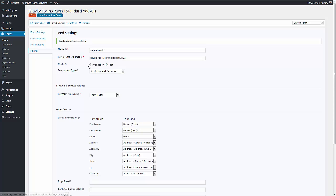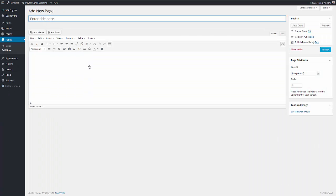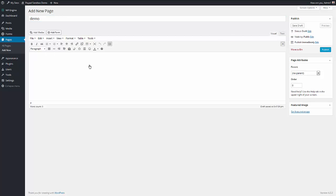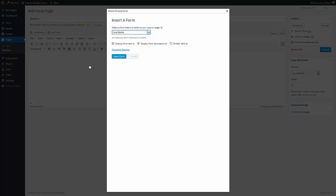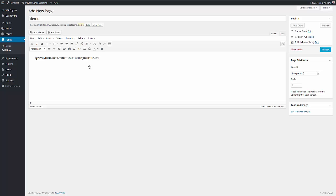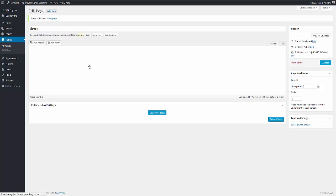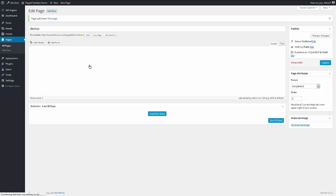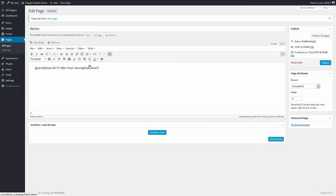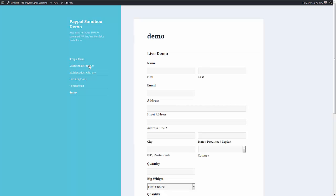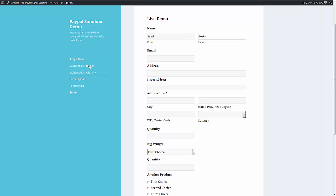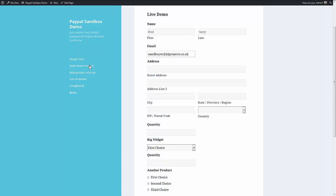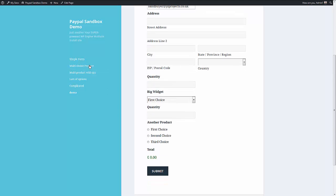So if I create a new page and I select our new form, we should have another order ready to go. There it is. I have three of those. Hit submit.